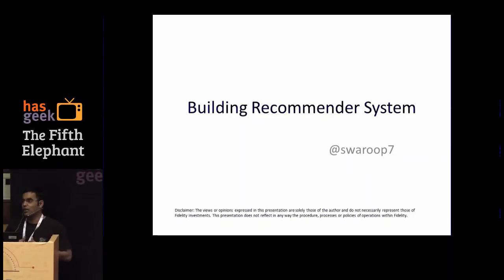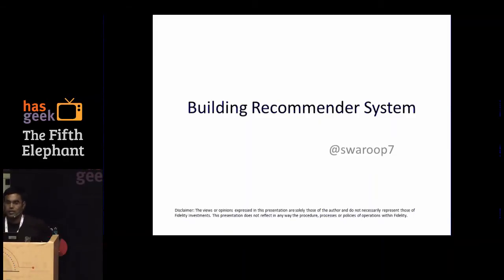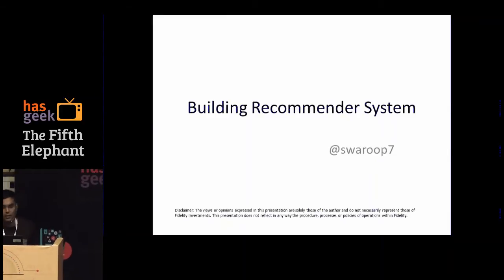Hi everyone, I am Swaroop. I am currently working at Fidelity Investments. I will be talking about recommender systems.